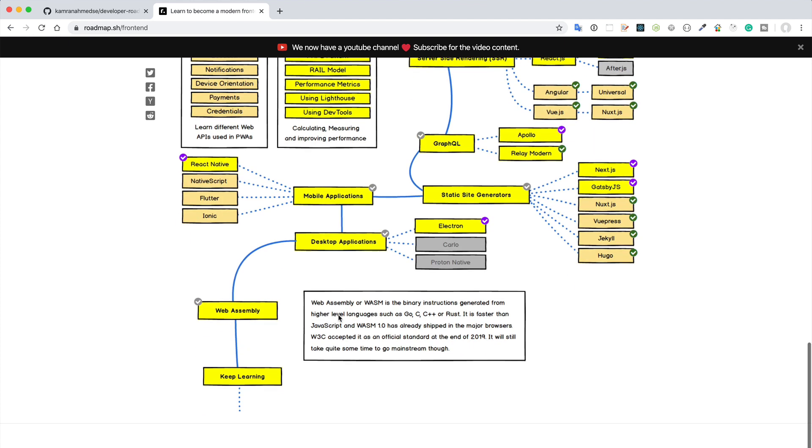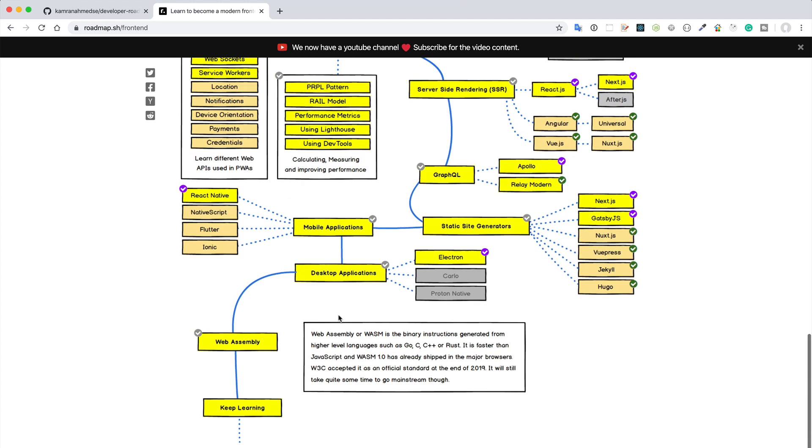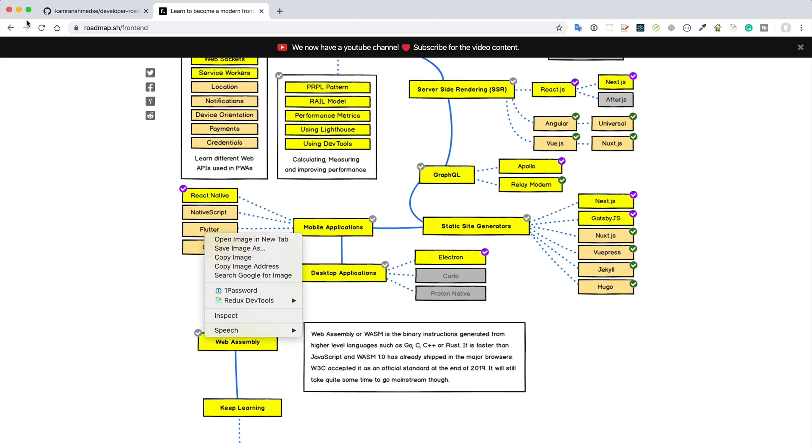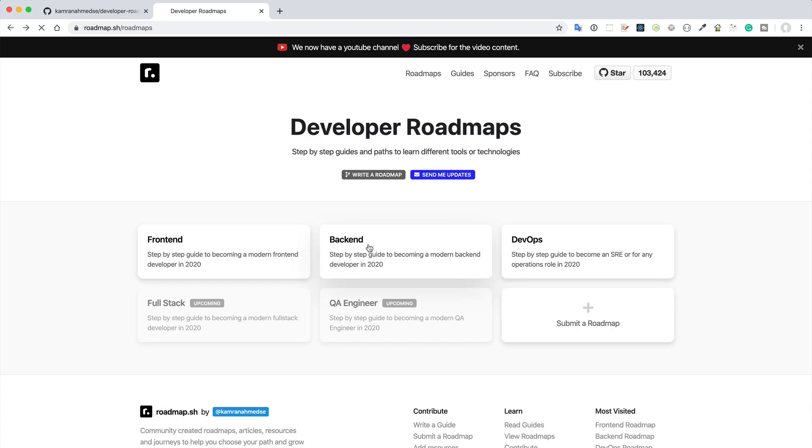For example, here you see that React Native, NativeScript, Flutter, Ionic, these are connected with this mobile application. Basically this mobile application does not target the native application development like for iOS and for Android. It is cross-platform technologies.